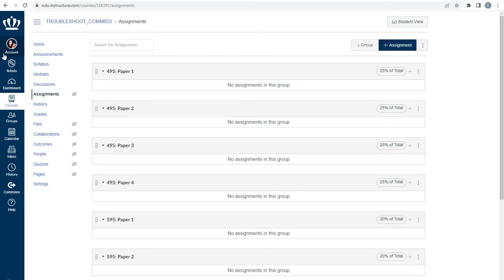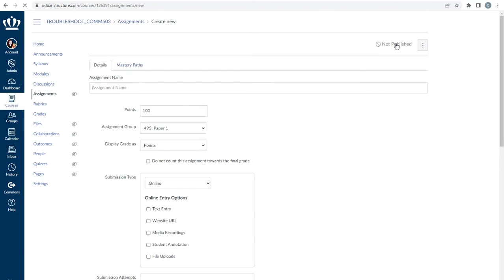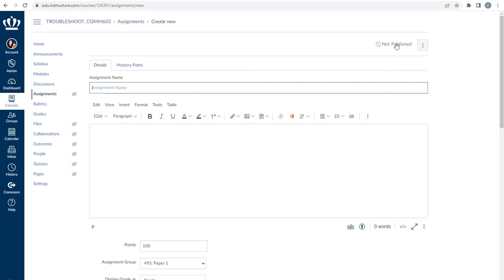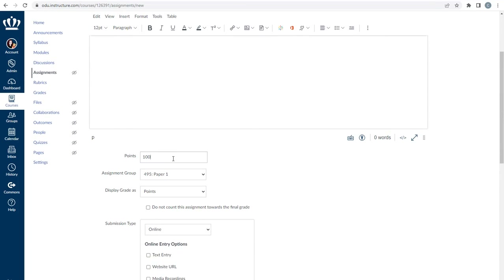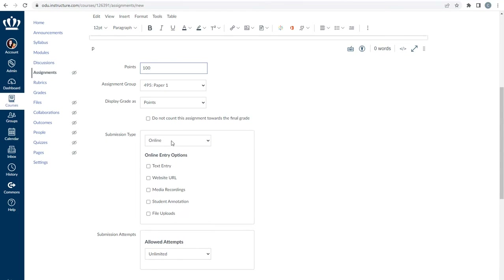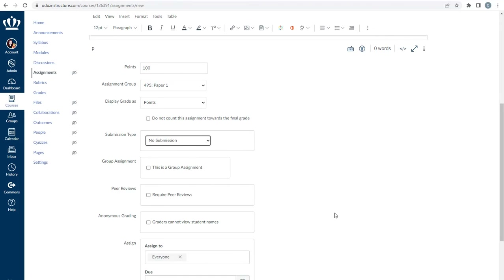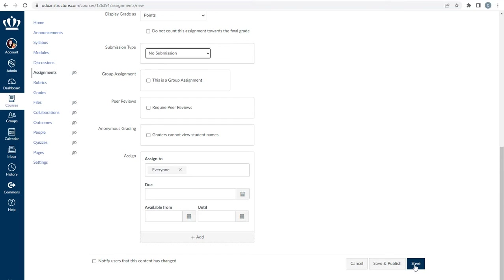When you create an assignment, ensure that you put the course number at the start of the assignment title for clarity. Navigate to the Assignments index page from the Assignments link in the course navigation menu and select Plus Assignment on the top right. For the assignment name, name it with the section first, such as 495 Paper One. Set the anticipated number of points, and under Submission Type, select No Submission, then press Save at the bottom right — not Save and Publish. Remember, this is a placeholder you will update later.